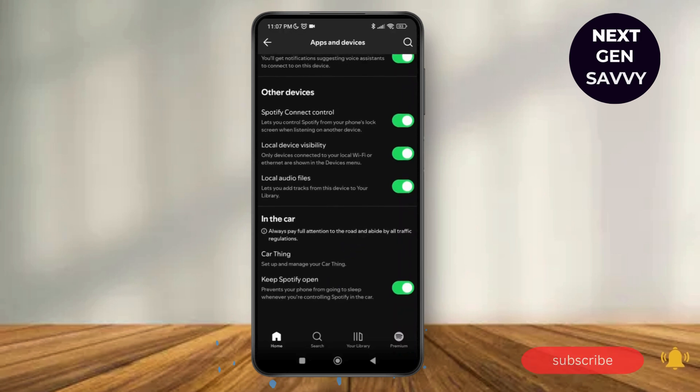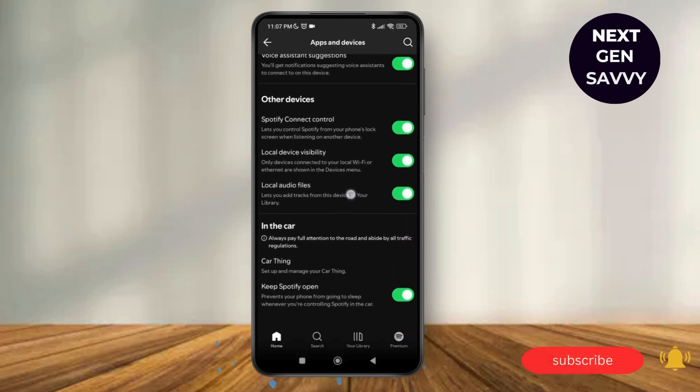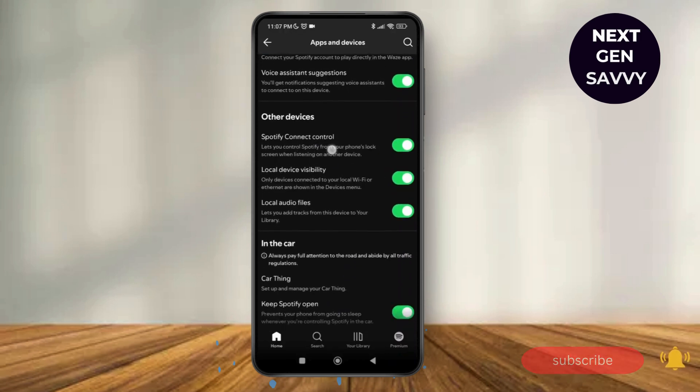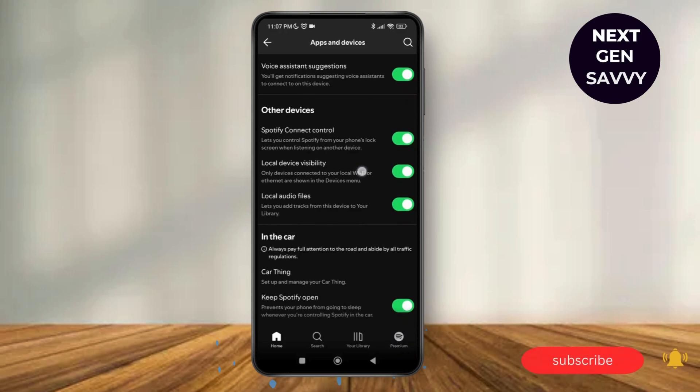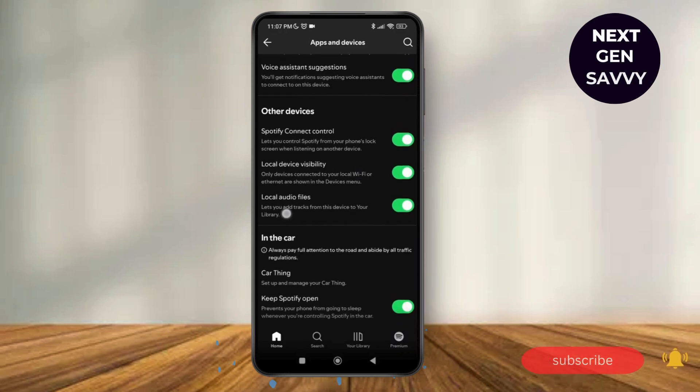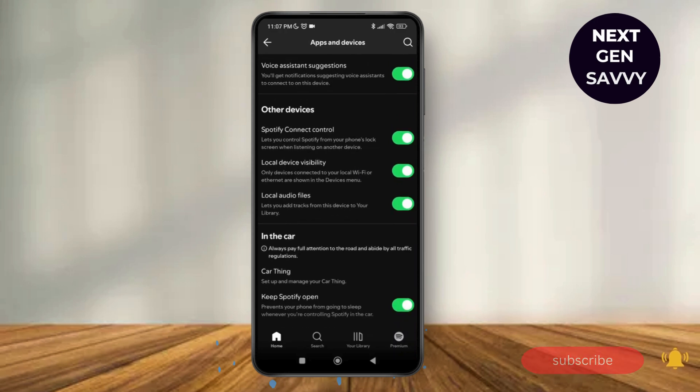You can only toggle on the option of Spotify connect control, local device visibility, and local audio files. There's no option to view all connected devices.